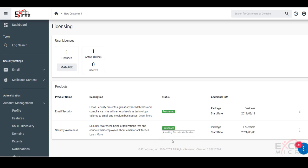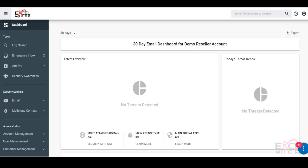So from here, we can go back to the dashboard for this customer. And we now see security awareness is available as an option.